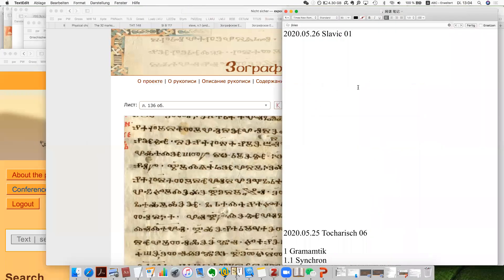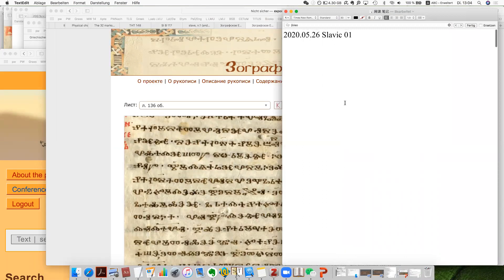Today is actually our first Slavic class. As I have noticed, a lot of you participants are specialists in Slavic philology or Slavic linguistics. I have to admit that I am not a specialist in Slavic linguistics, but I want to offer such classes so that for Indo-European studies in general, you have a basic idea of all the important branches.